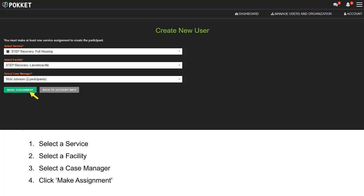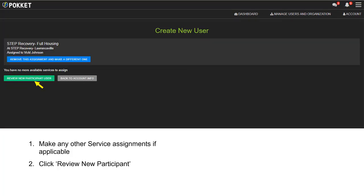Select a service. Select a facility. Select a case manager. Click Make Assignment. Make any other service assignments if applicable. Click Review New Participant.